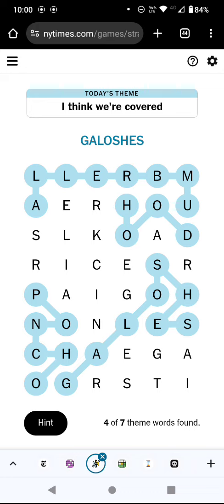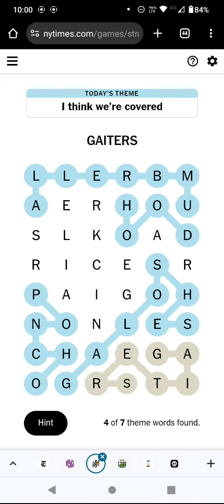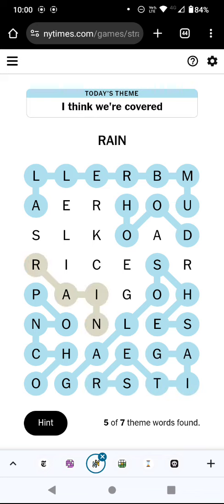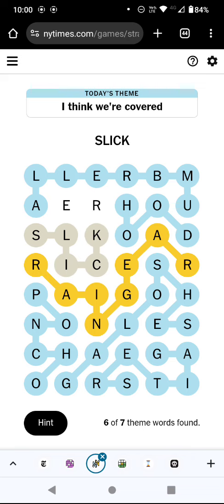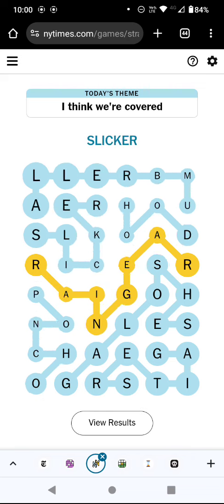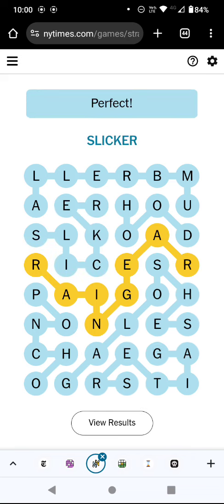And then what on earth have we got below that? Gators? No idea what they are. So it is rain gear — I said rain, but gear was the word that I couldn't find. Is this slicker? If it's not sickler, I've no idea what that is either.